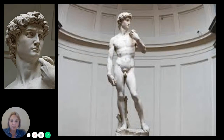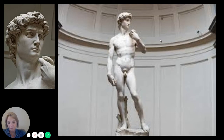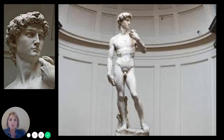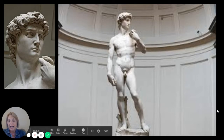This is the original sculpture. As you can see, it's inside of a popular museum in Florence, Italy. The museum is titled Uffizi. There's a large scale replica outside in the town plaza.